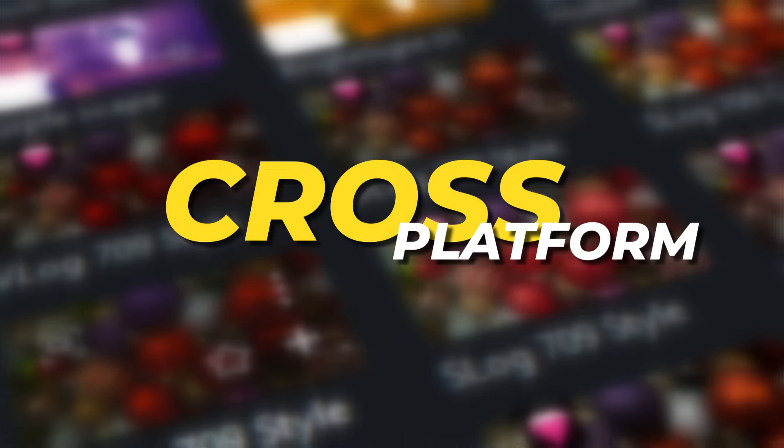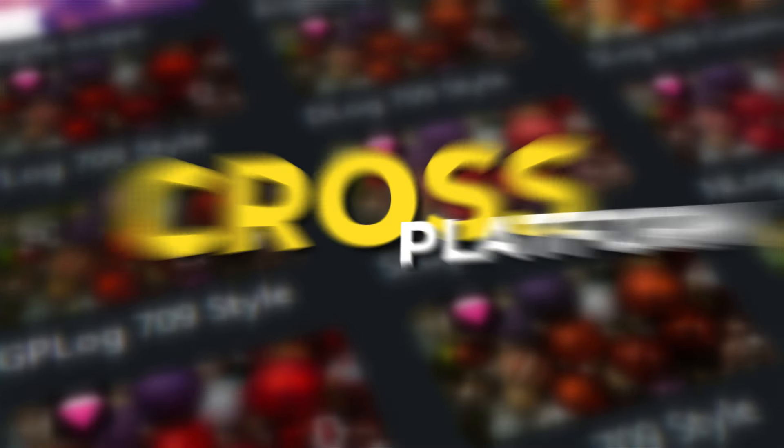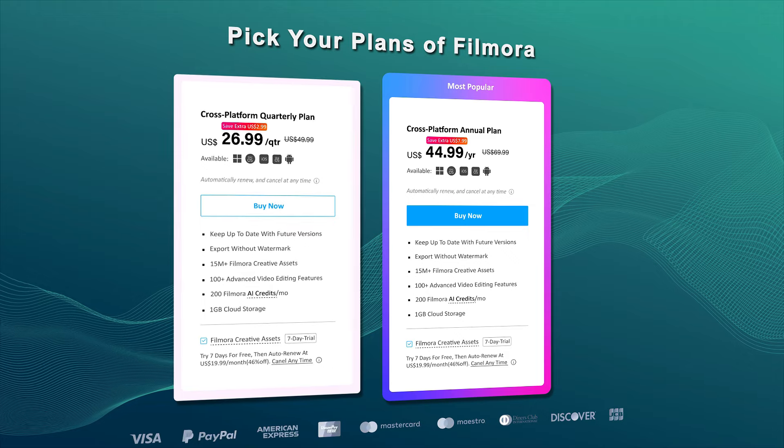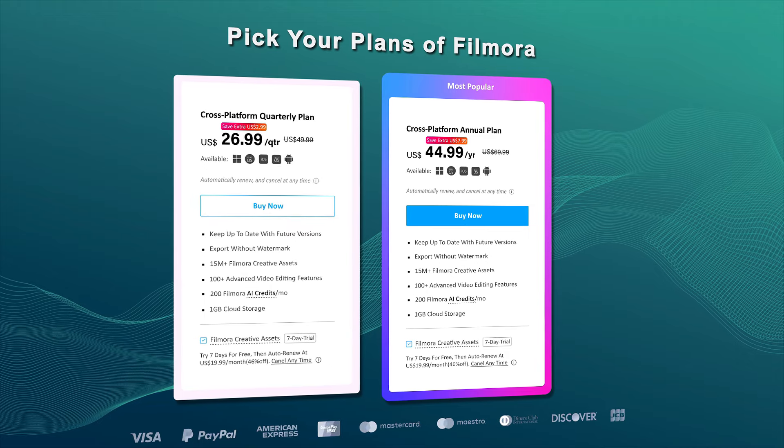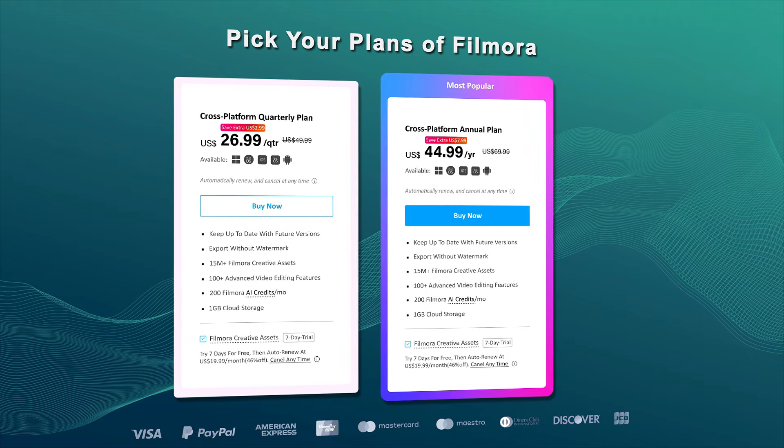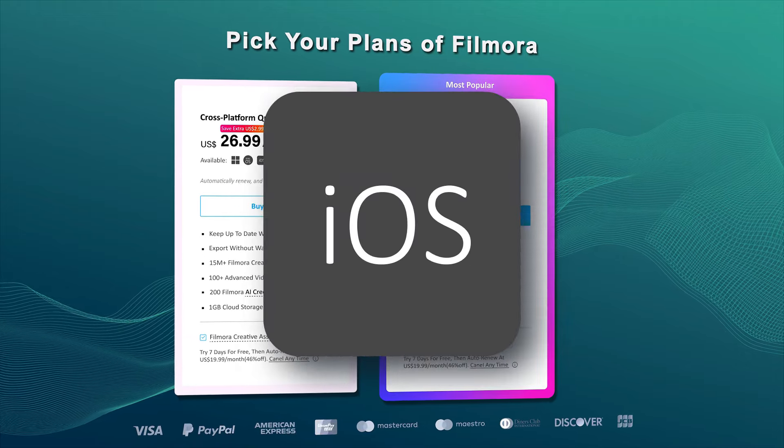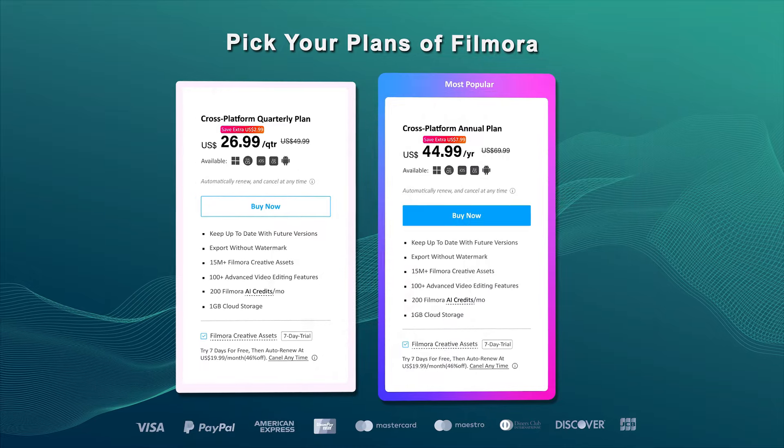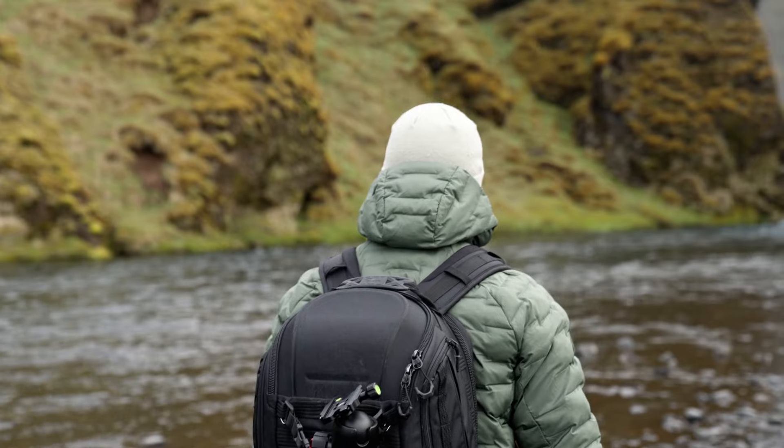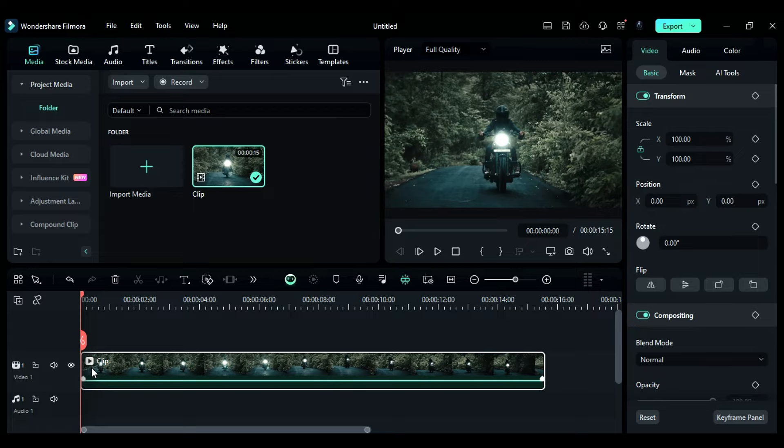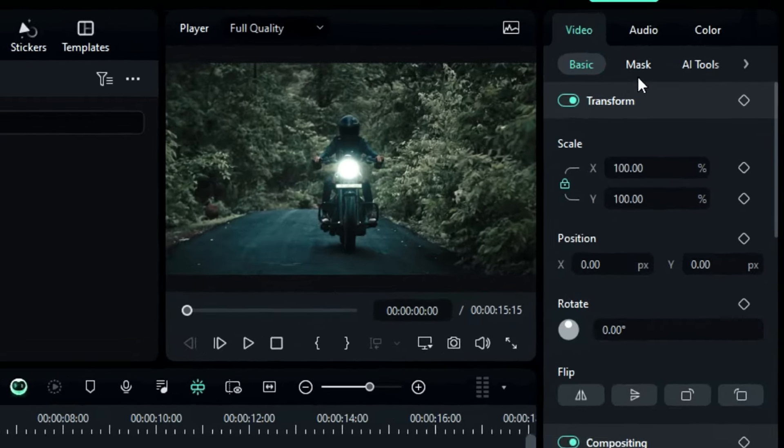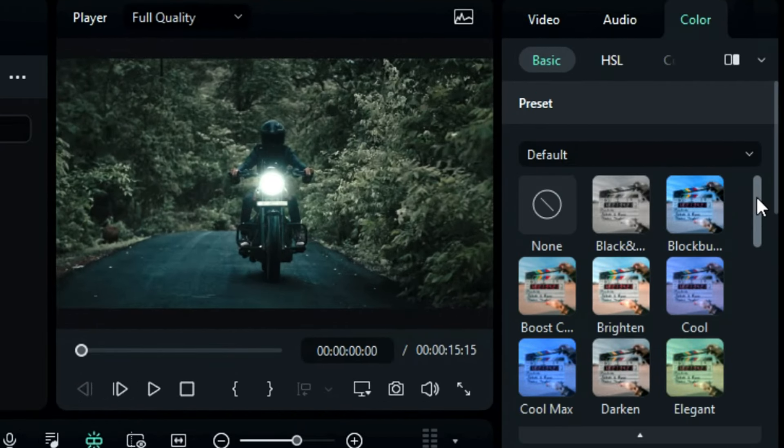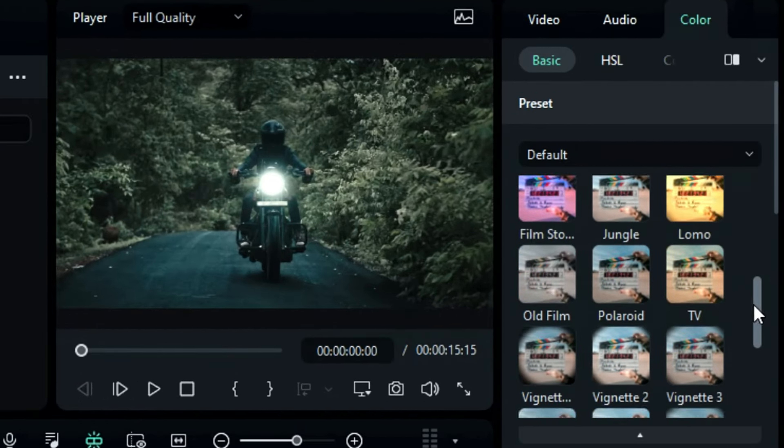Cross-platform plans. Filmora offers monthly and annual cross-platform plans, allowing users to access Filmora on Windows, MacBook, iPhone, iPad, and Android. It means whether you are at the office, traveling, or at home, you can edit your video on different platforms without any hassle.